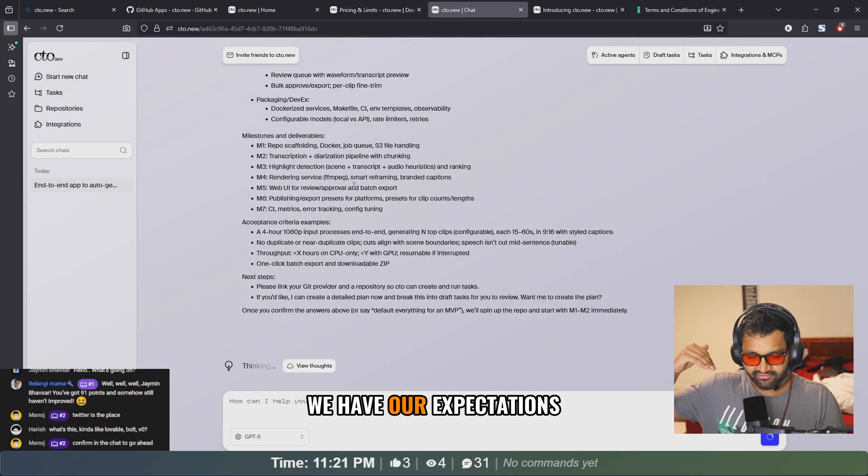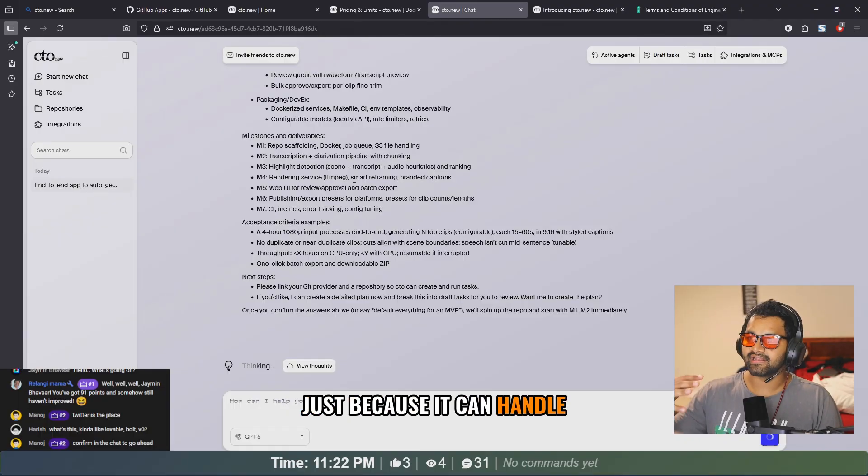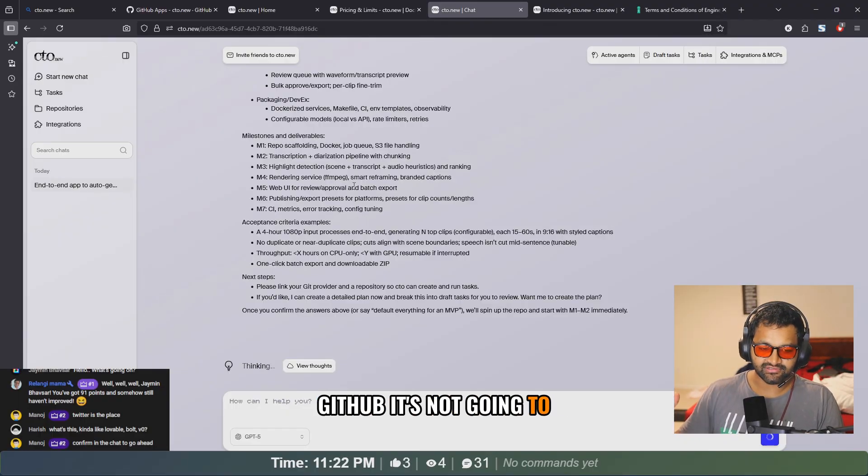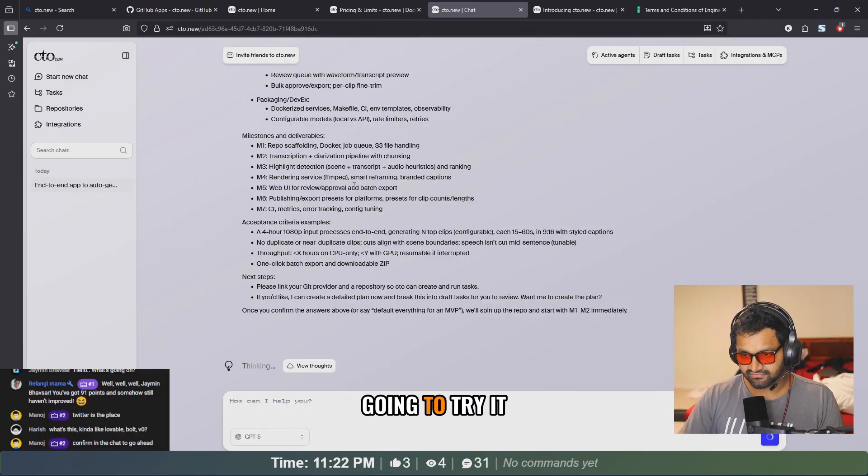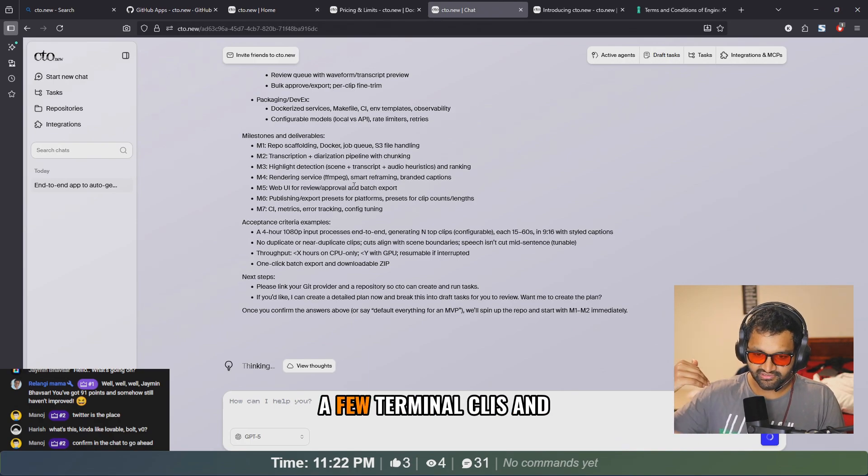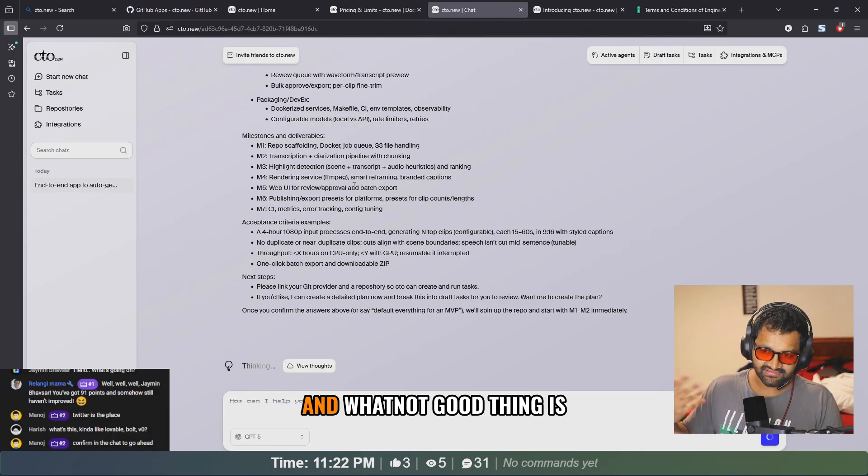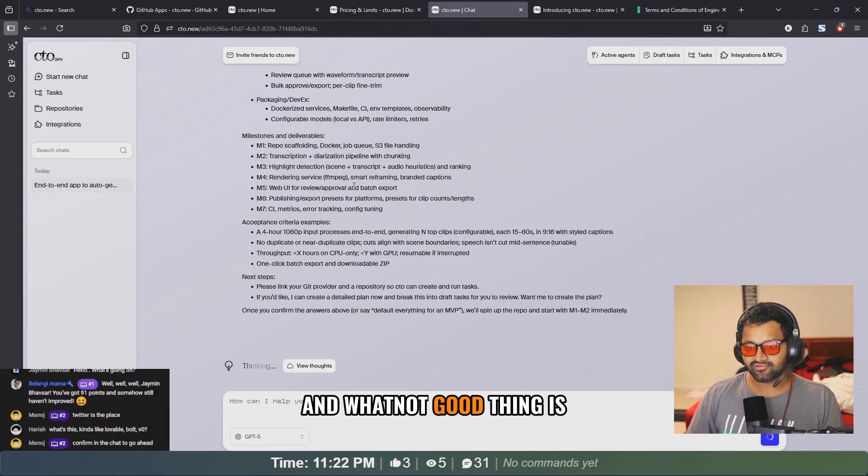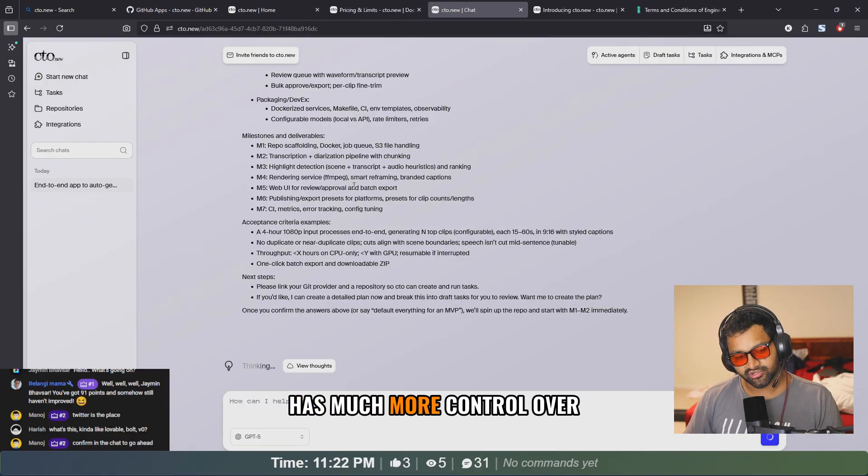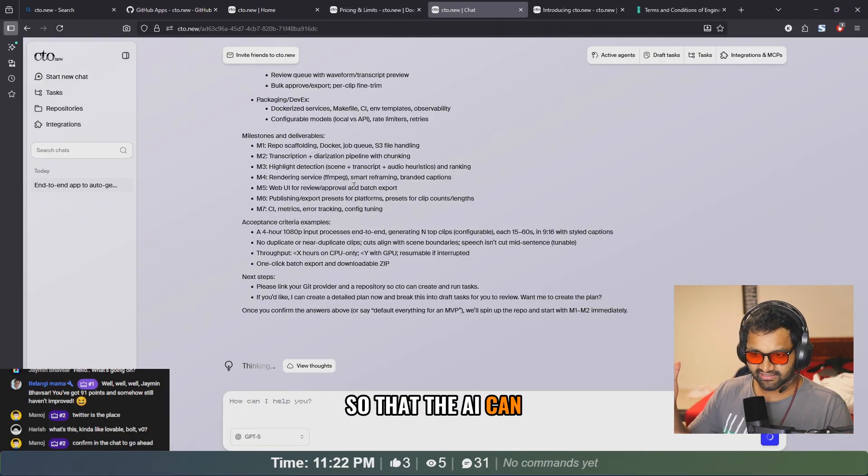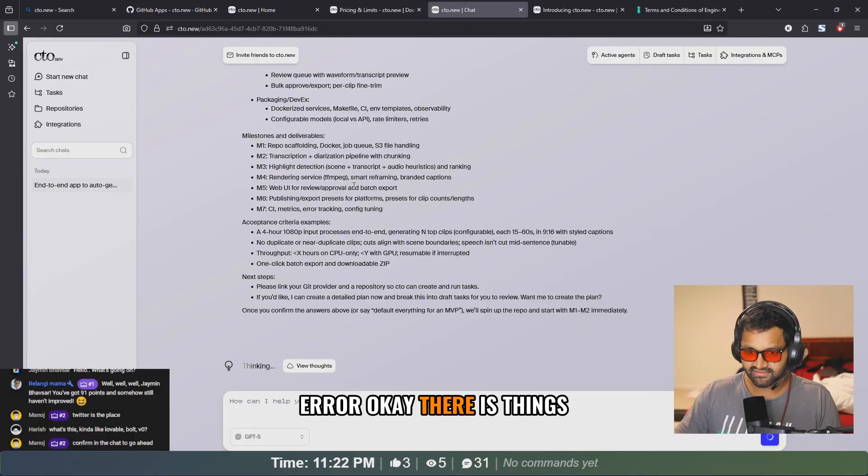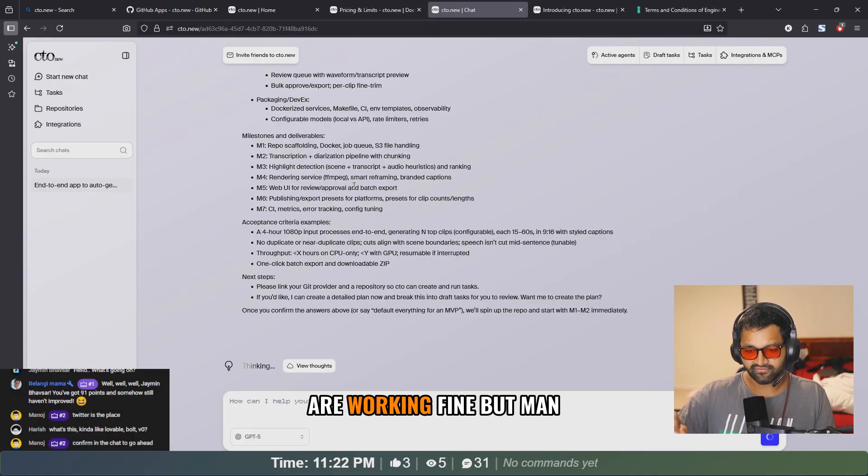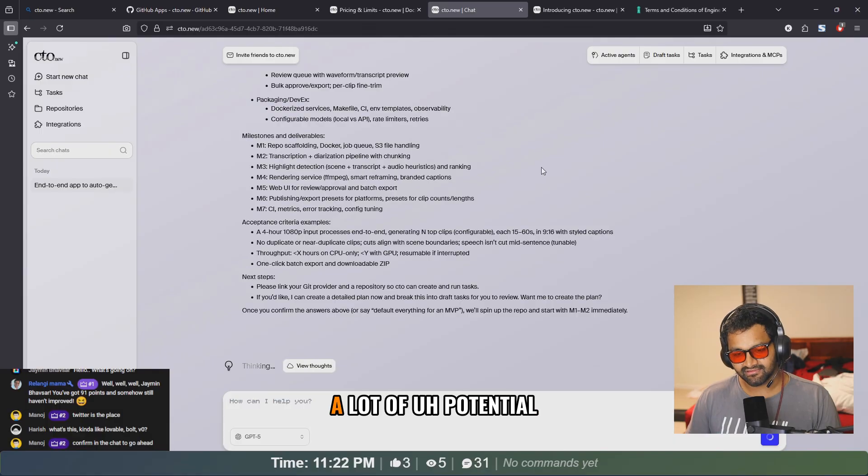Looks like it's about to do M1, M2, M3, M4, M5, M6, M7. Obviously that wouldn't work like how we would have our expectations. Just because it can handle GitHub, it's not going to do anything magical. It's still going to try, maybe it's going to run a few terminal CLIs and see if there are errors and whatnot. Good thing is it's using Docker, so it has much more control over what the terminal is outputting, so that the AI can understand. Okay, there is an error. Okay, things are working fine.